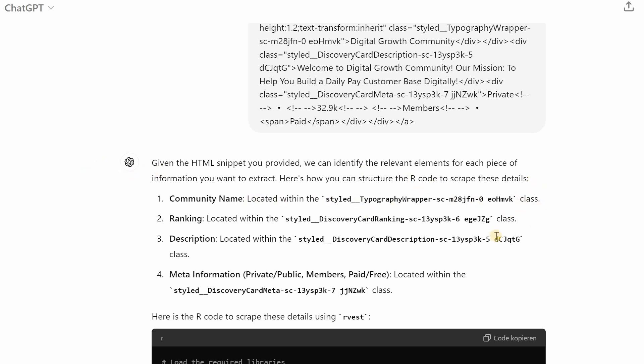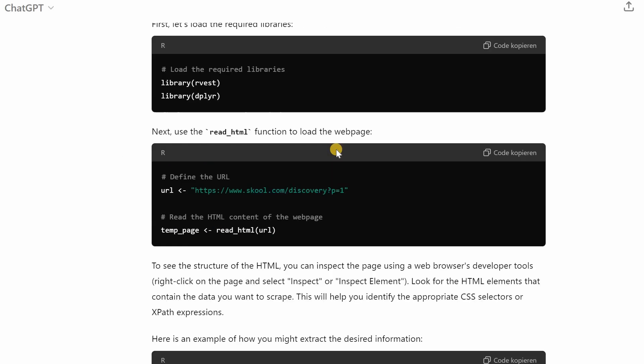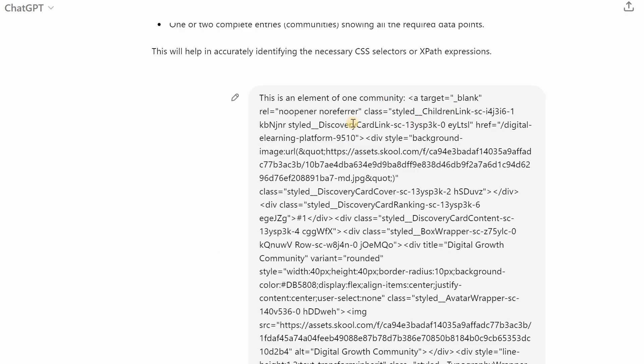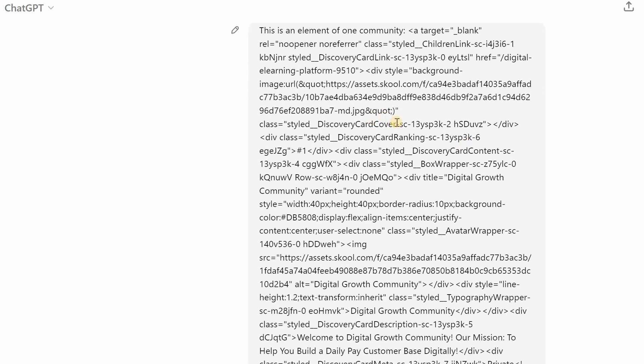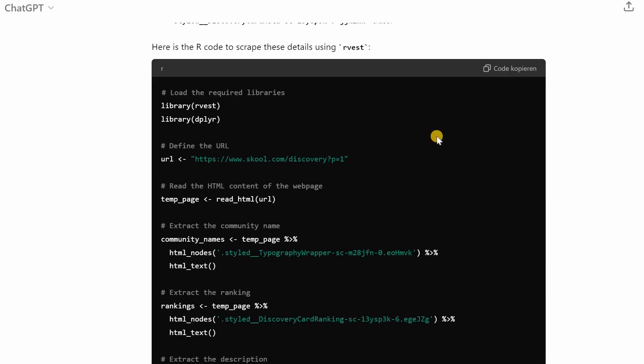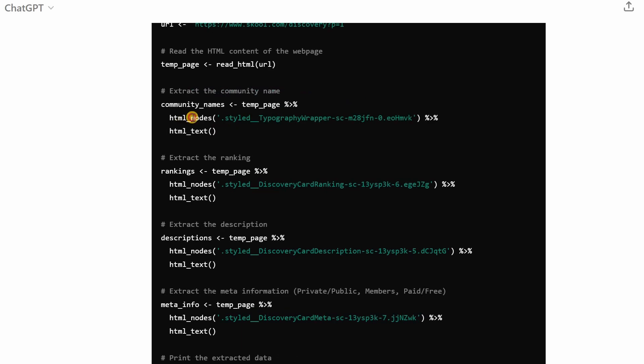And we say this is an element of one community and it will immediately start to uncover the different information that's present in these different nodes or classes. So before I copied in this information I gave it the URL from the first discovery page and I told it that there are 30 different cards with different status and member numbers costs per month. So ChatGPT tells you how to read the whole page and then with the additional information of one of these cards it is able to detect the different classes that hold this kind of information.